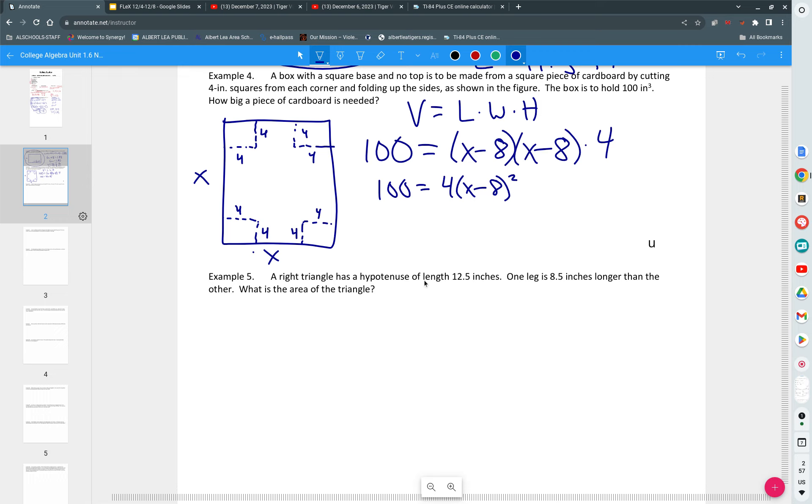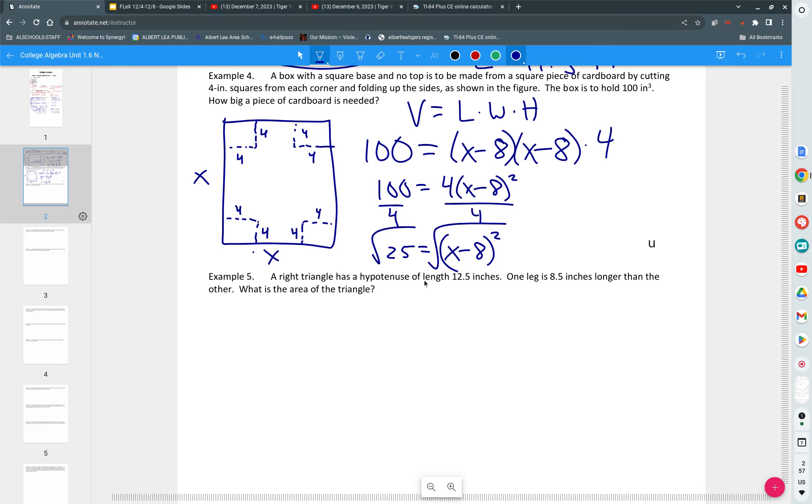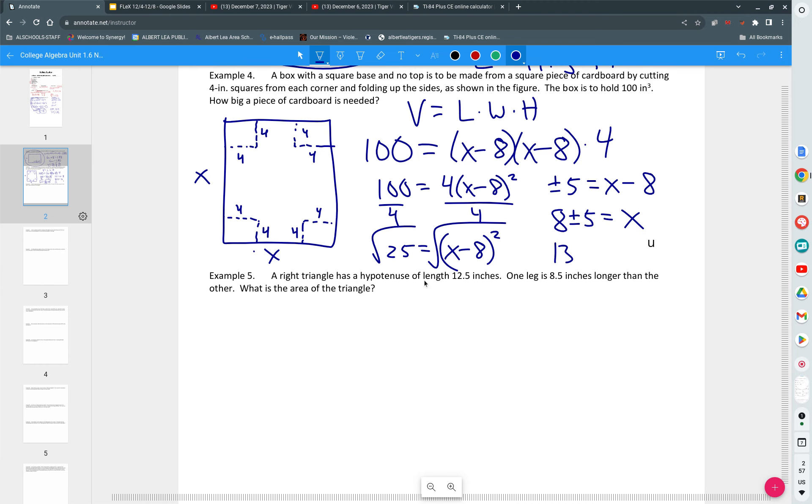So you get 100 is equal to four times x minus eight quantity squared. I divide both sides by four. And I get 25 is equal to x minus eight quantity squared. Just square root both sides. And we get plus or minus five is equal to x minus eight. Add the eight over and we get eight plus or minus five is equal to x. Eight plus five is 13. And eight minus five is three.